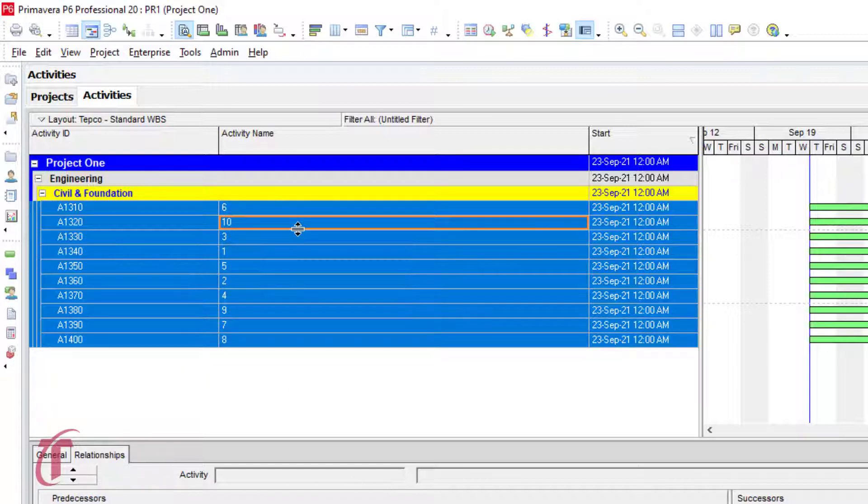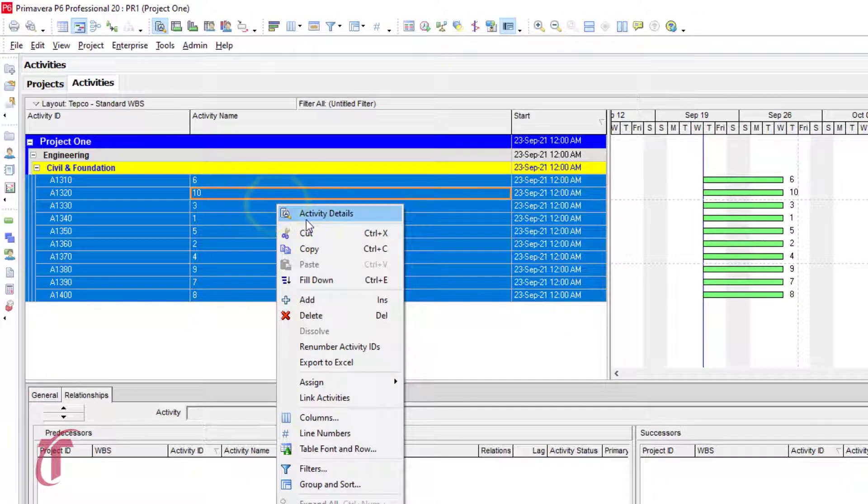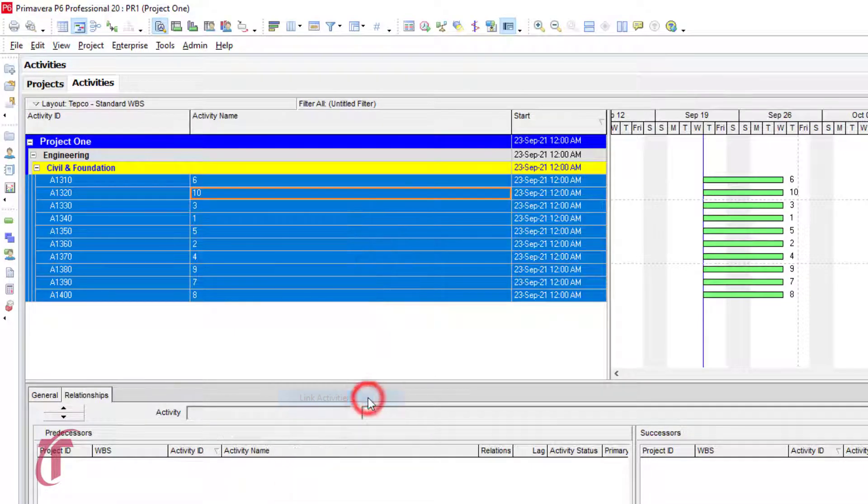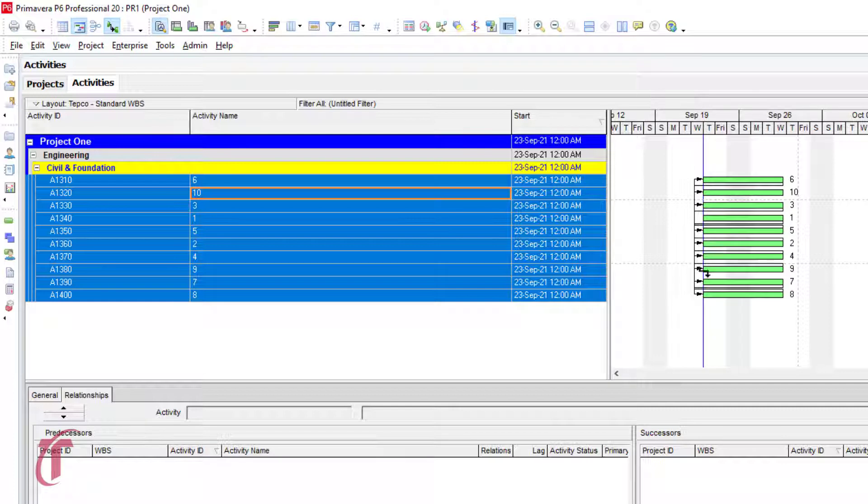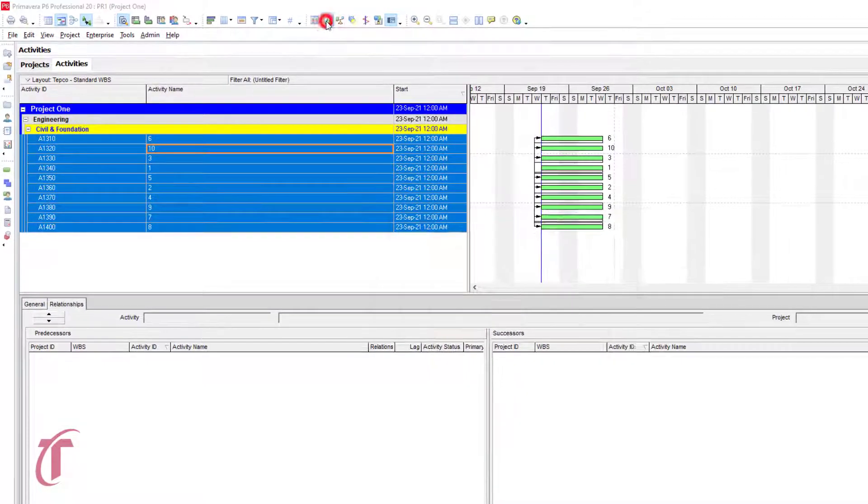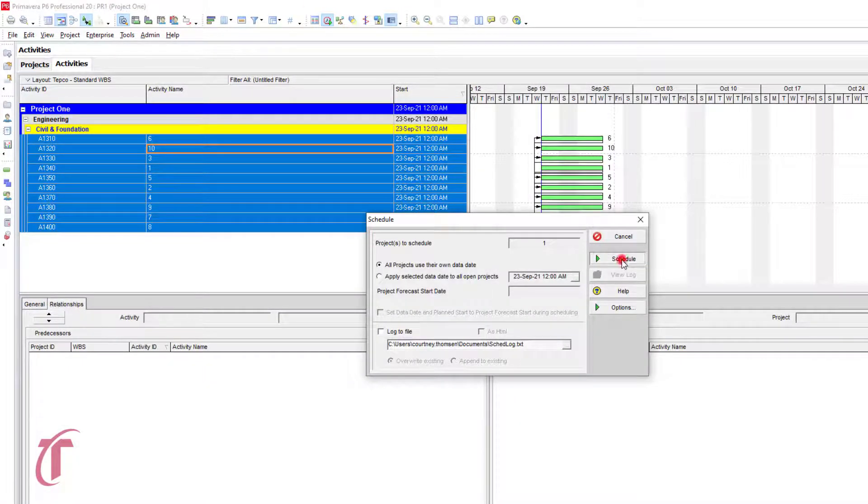The order in which you select it is remembered by P6 and it will link those activities in that order. So after selecting our activities, right click and we're going to click on link activities and we can turn on the relationship lines right here. So we can see that we now have a relationship between each of these activities. To schedule the file, we can press F9 or click on this little icon at the top and then select schedule.